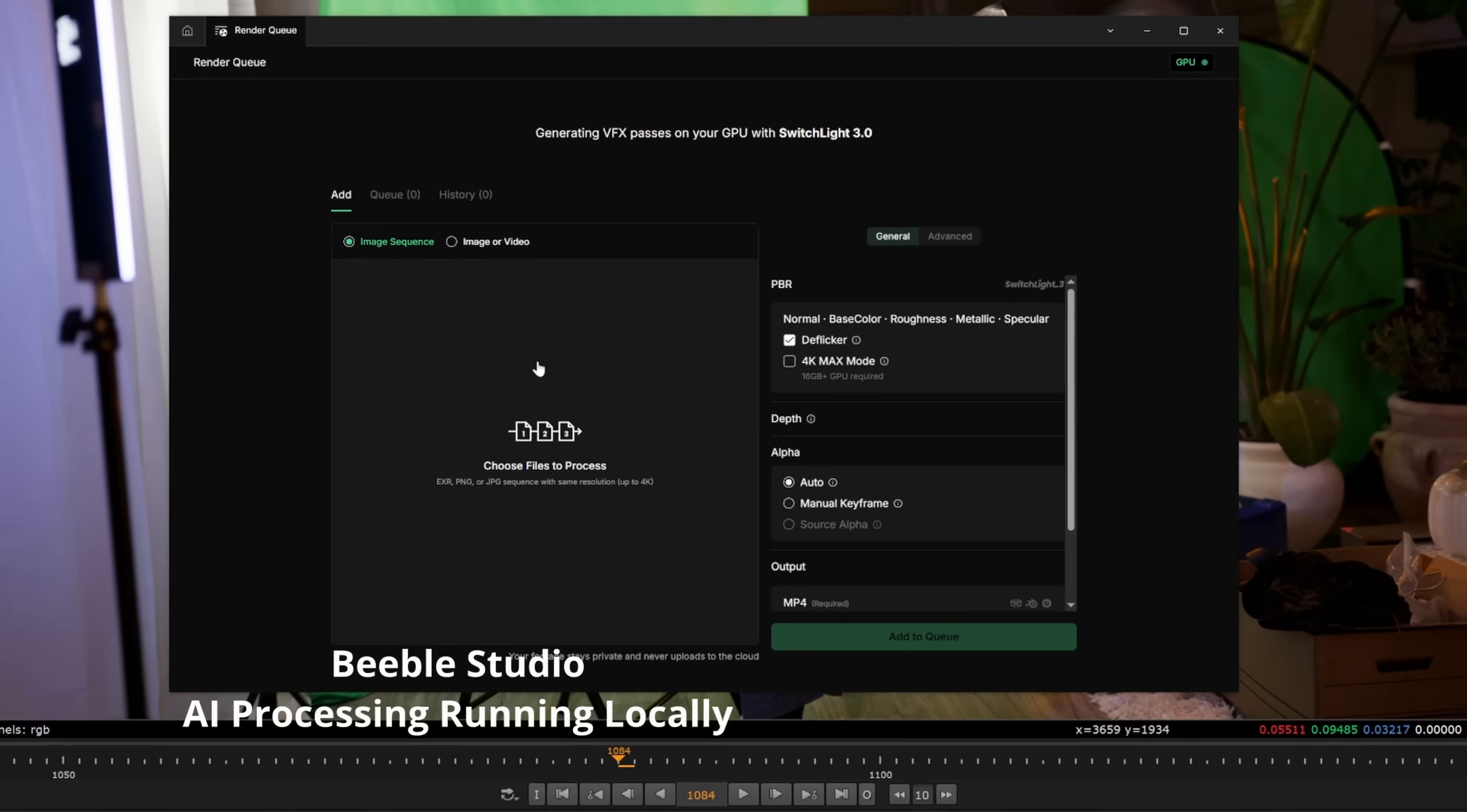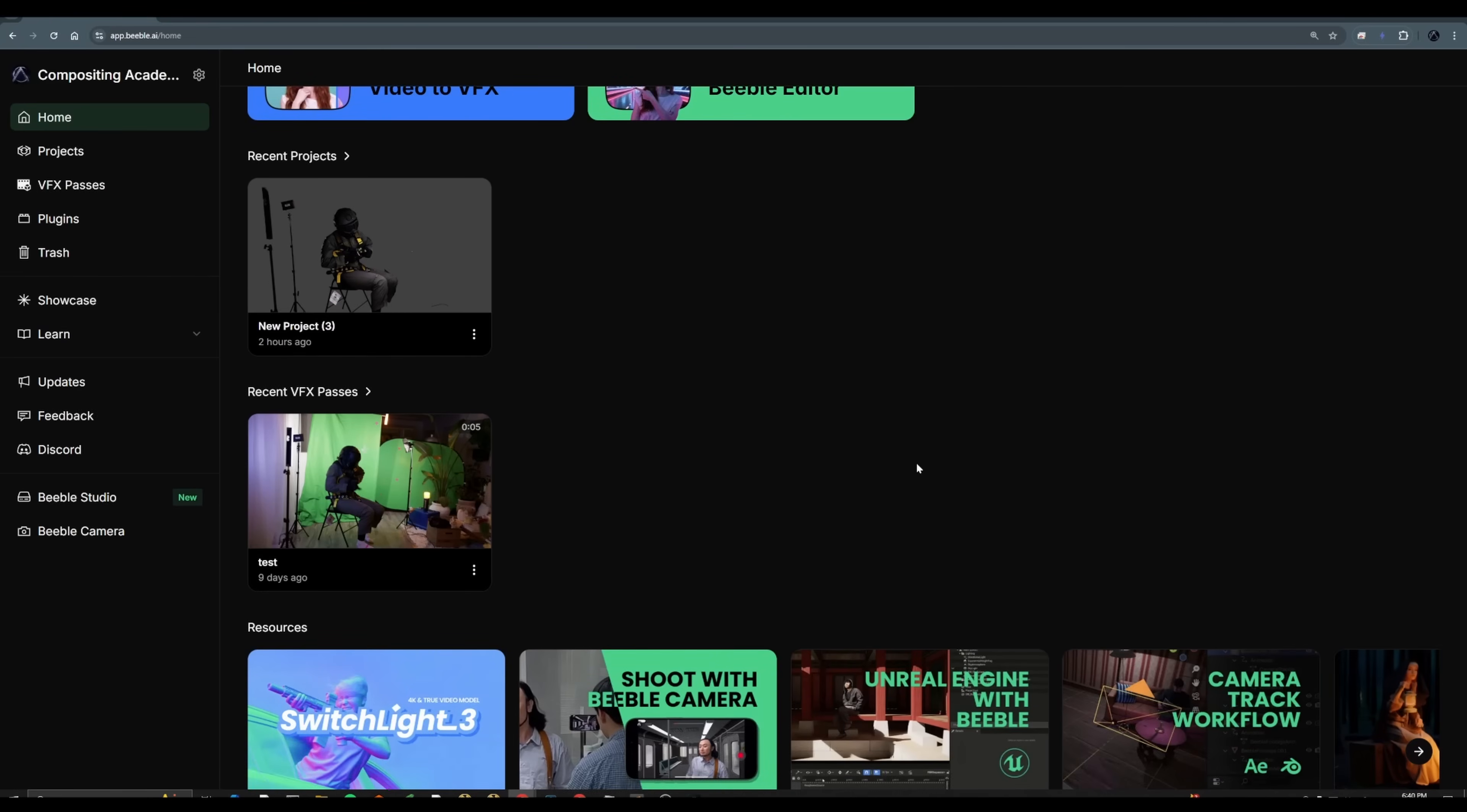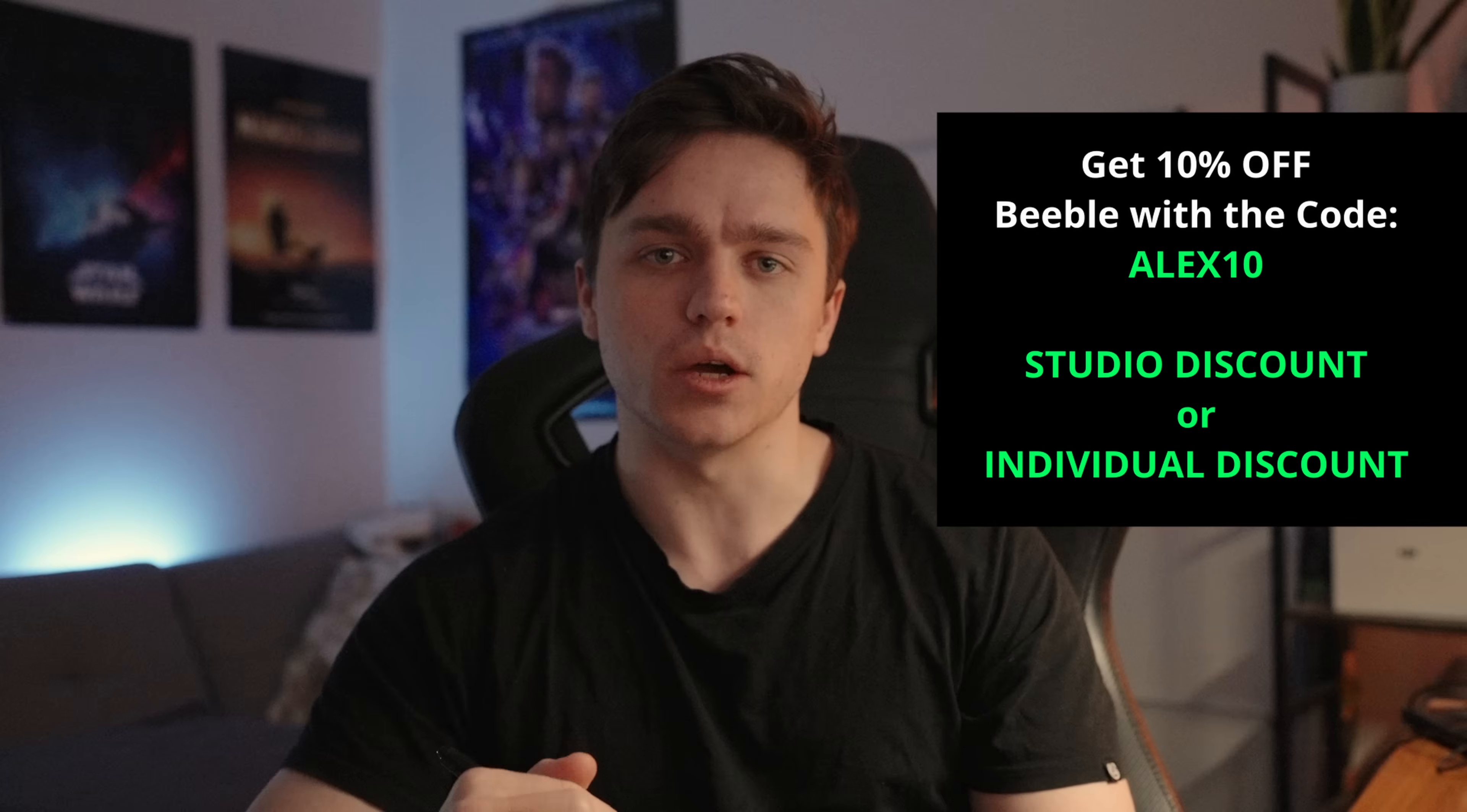So here I'm running Beeble Studio, which does this AI processing locally, and I can get all my PBR passes. There's also a web portal to process it on the cloud if you want, if you don't have the GPU, or you're not worried about uploading files to a web server. Also, if you're a studio or an individual, there's a 10% off your first year in the description of this video.